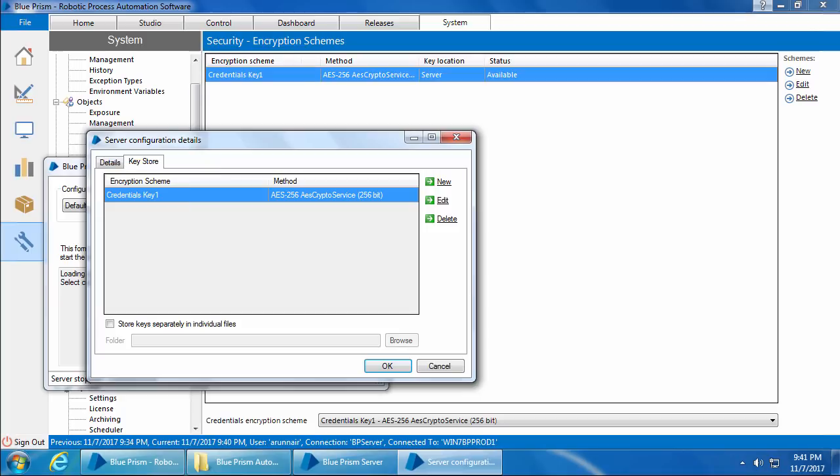If the key is stored in the application server, ensure that the encryption scheme name on the Blue Prism client matches the name on the application server's key store. I hope you now have a clear understanding of how the encryption scheme and Credential Manager work. Thank you for watching and we will see you in the next video.